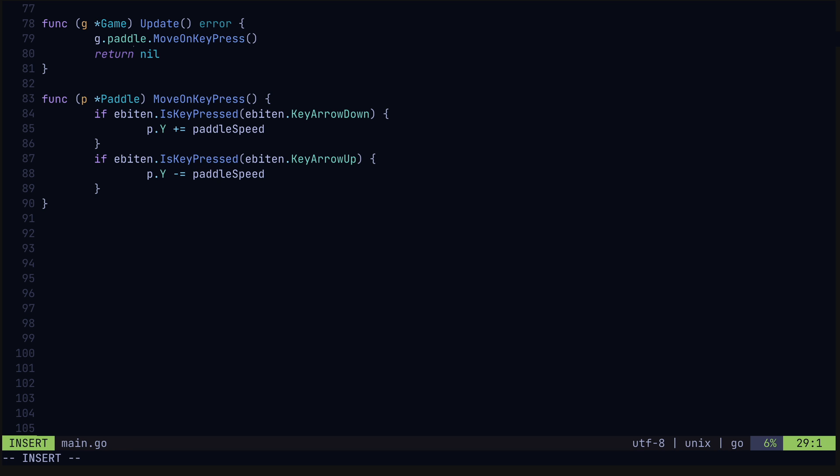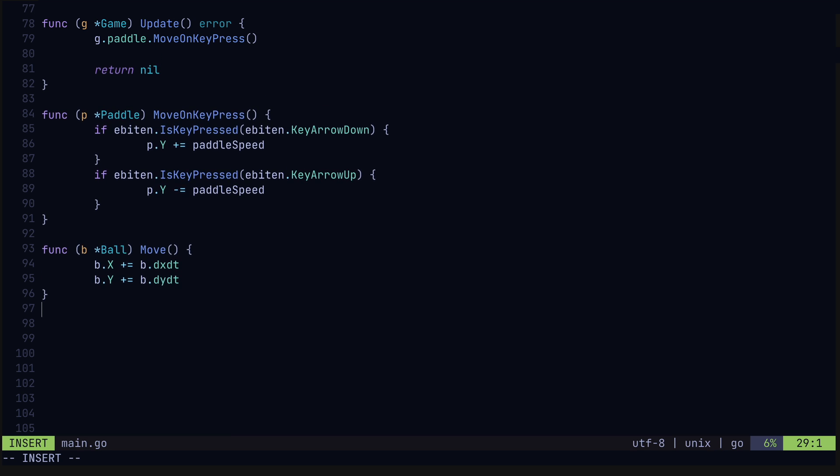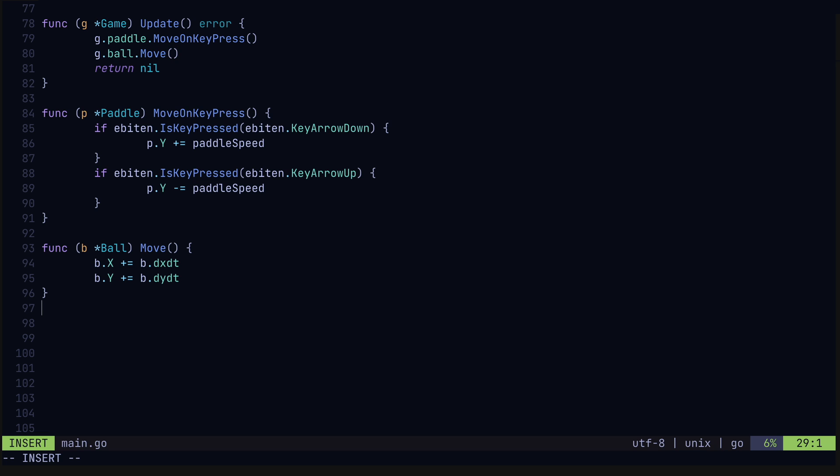The ball, on the other hand, moves on its own, so we'll create a move method. Here we'll update the coordinates of the ball by the current ball speed in the x and y directions. Let's also add this to the update method.